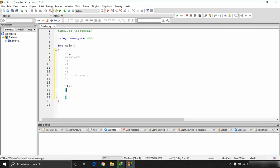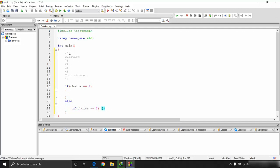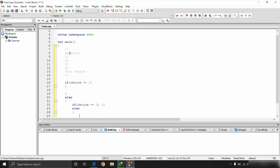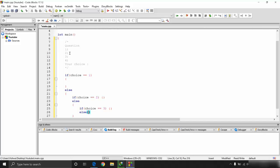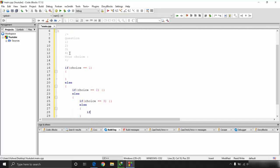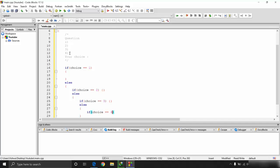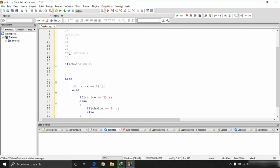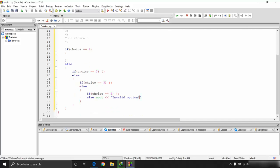You check whether the choice is one, or two, or three, or four, and if none of those are true you say it's an invalid option. This is the kind of implementation using a series of if statements without the else-if ladder.